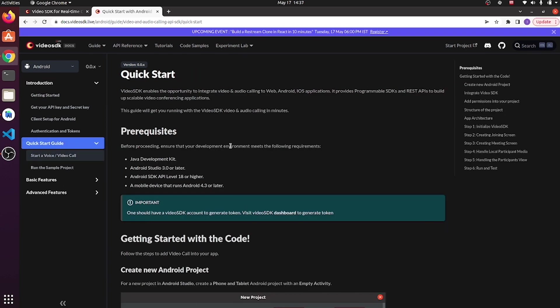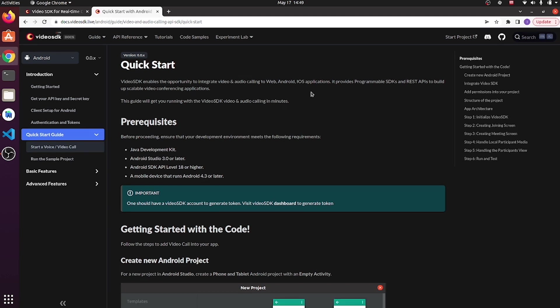Before further processing, ensure that your development environment meets the following requirements: Java Development Kit, Android Studio 3.0 or later, Android SDK API level 18 or higher, a mobile device that runs Android 4.3 or later. And most importantly, a Video SDK account to generate a token.